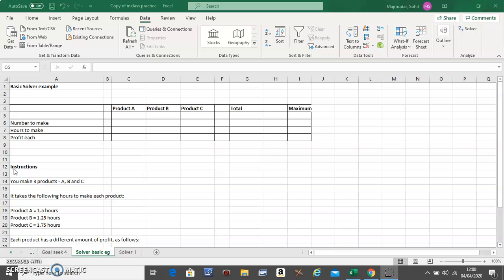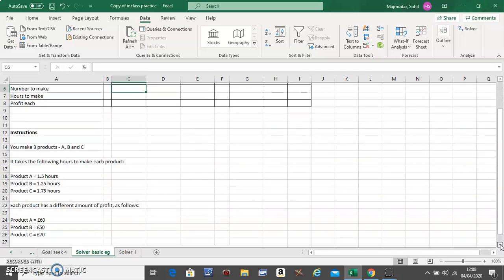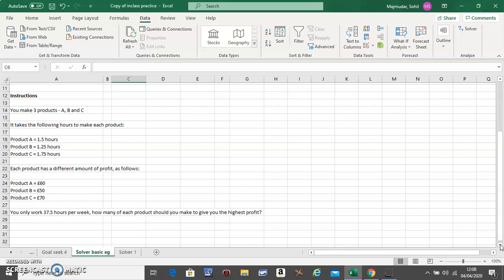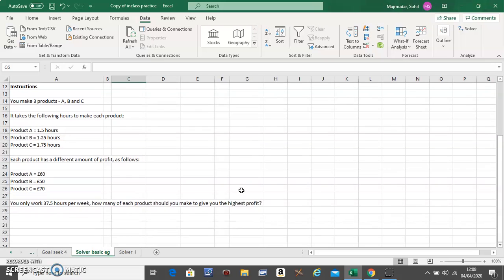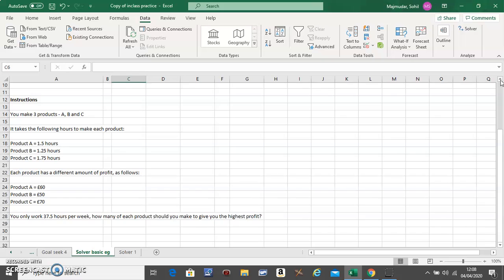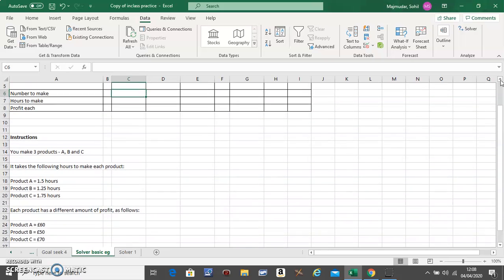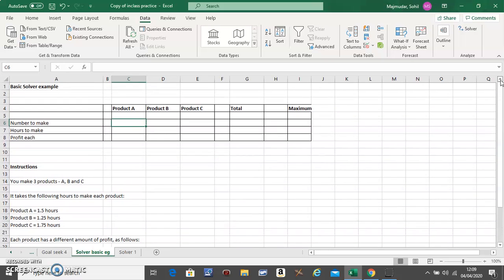There's a problem like this in which they tell you to maximize profit. Make a table that looks like this. If you're making four products, you should do A, B, C, D and so on, then the Total and then the Maximum.